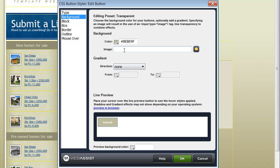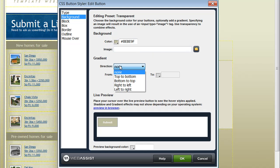Or you can also specify an image that you'd like to use as the background for your buttons. You can also specify a gradient if you'd like to specify two different colors for your buttons and you can choose the direction that the gradient will go.